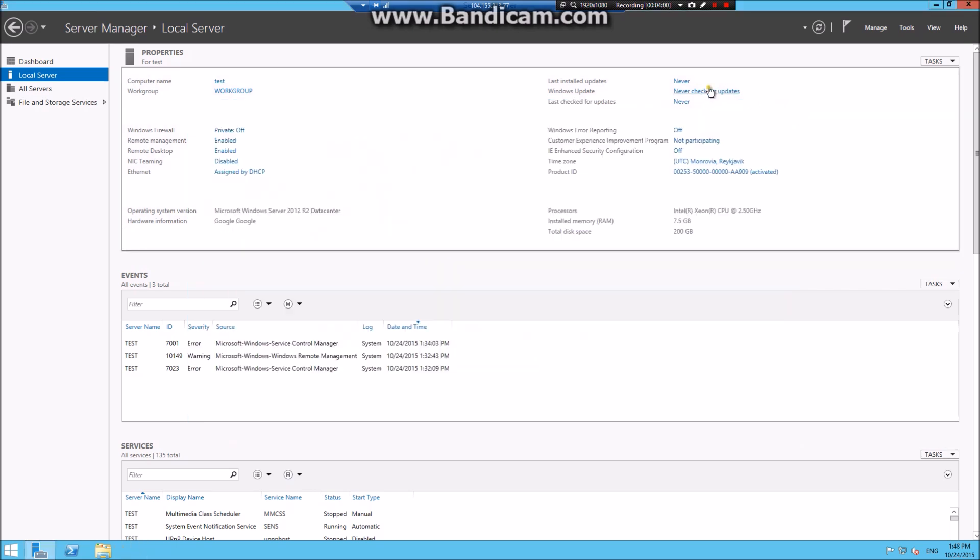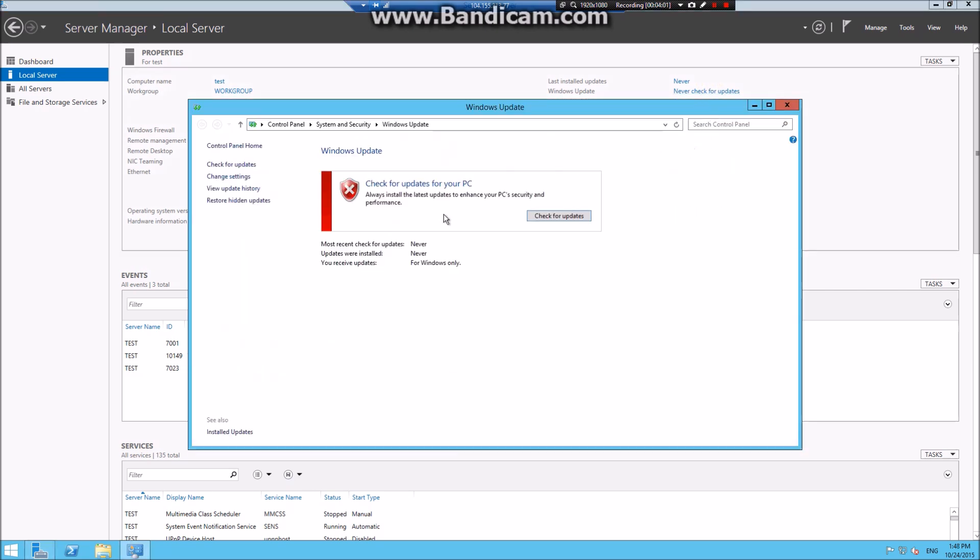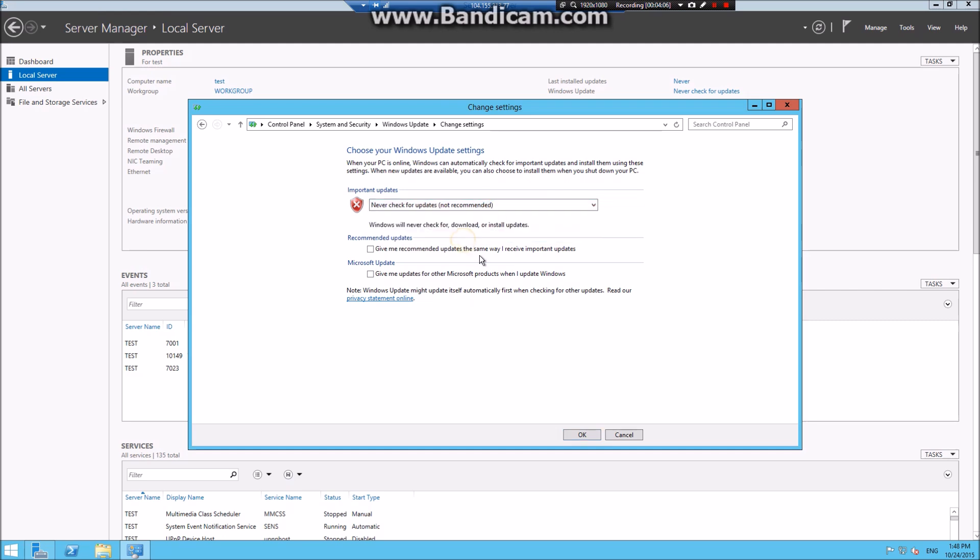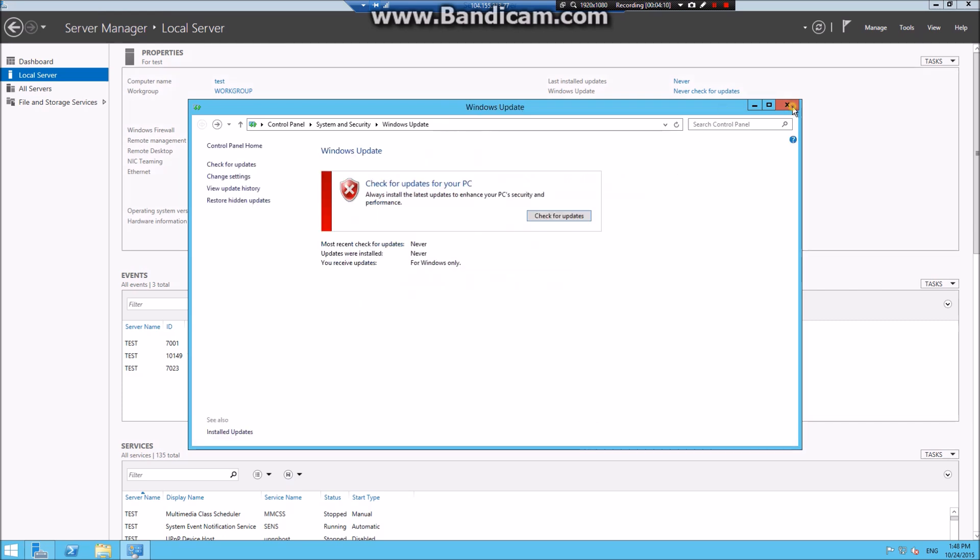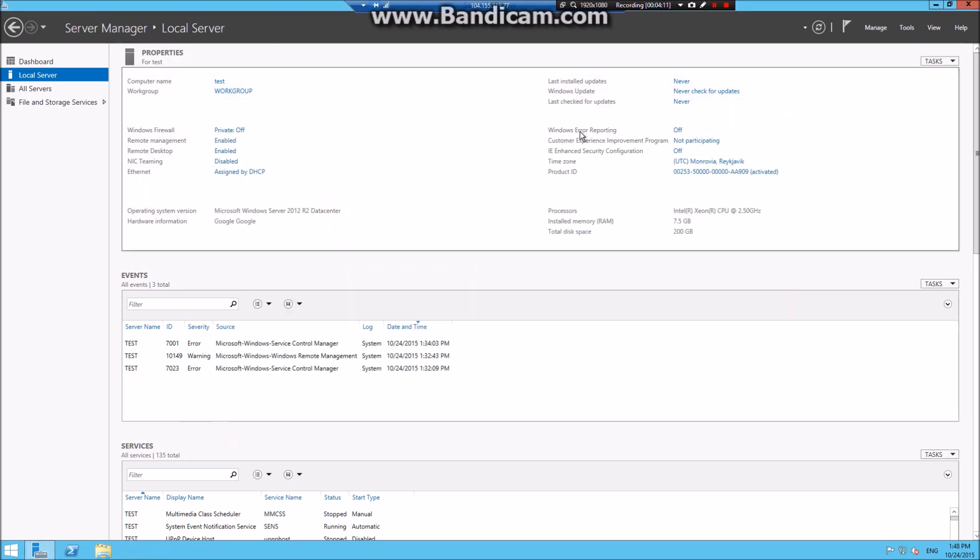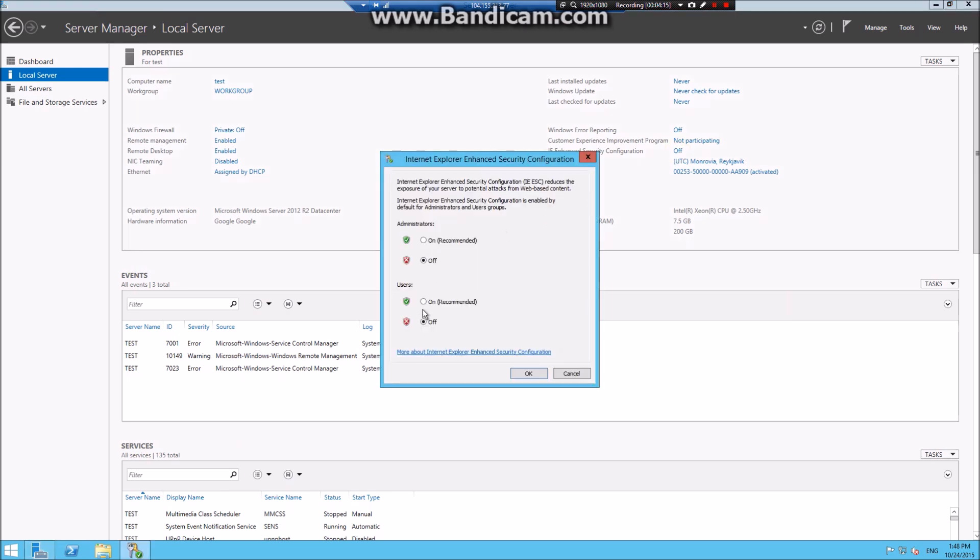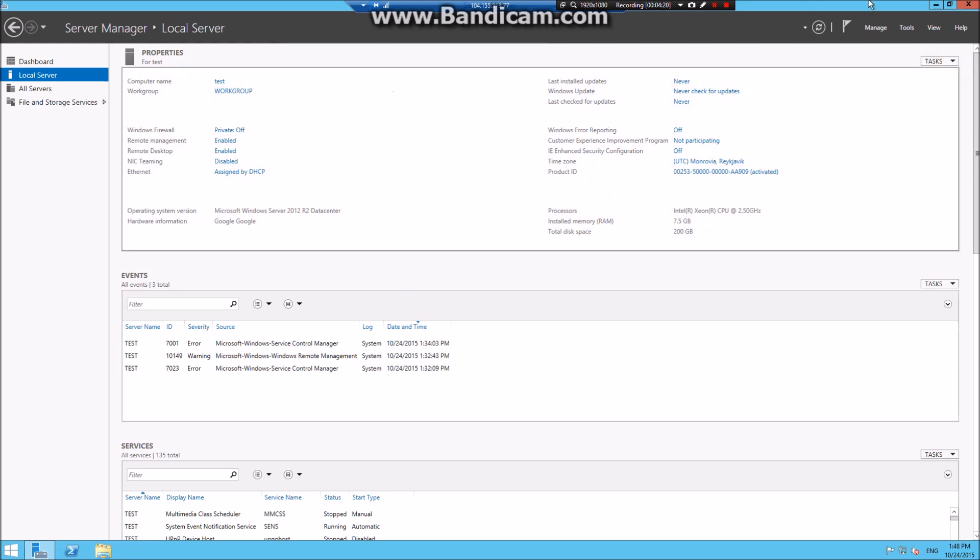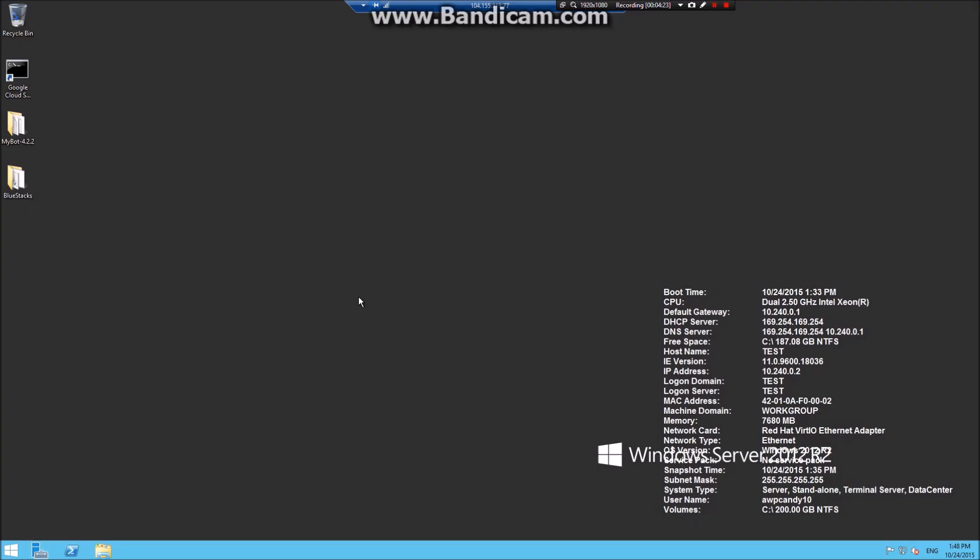Once you are done, click on refresh. You do not need to touch this anymore. Go to Windows update and change settings and never check for updates. Not recommended, but you should do that. For the Internet Explorer enhanced security configuration, turn both off. Once you are done, refresh. You do not need to touch this anymore.